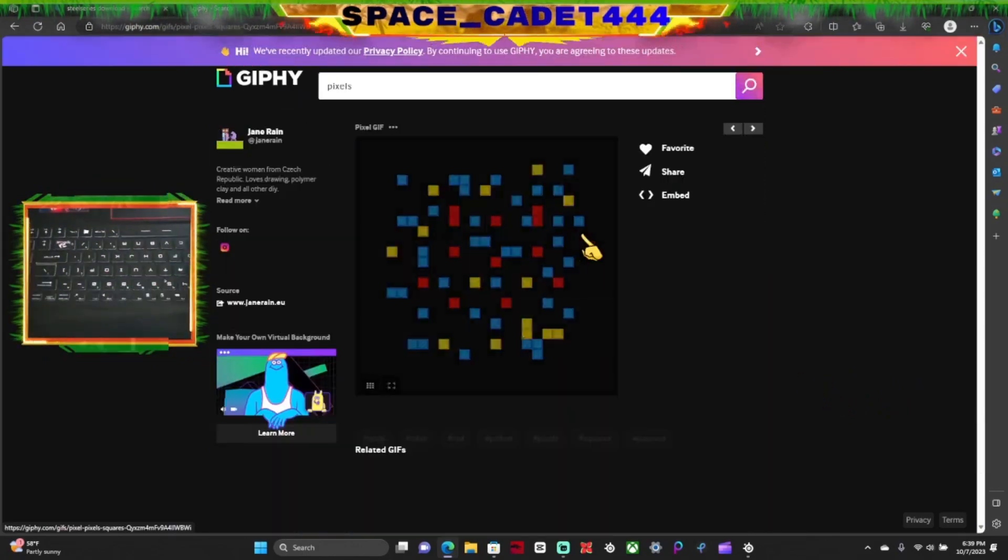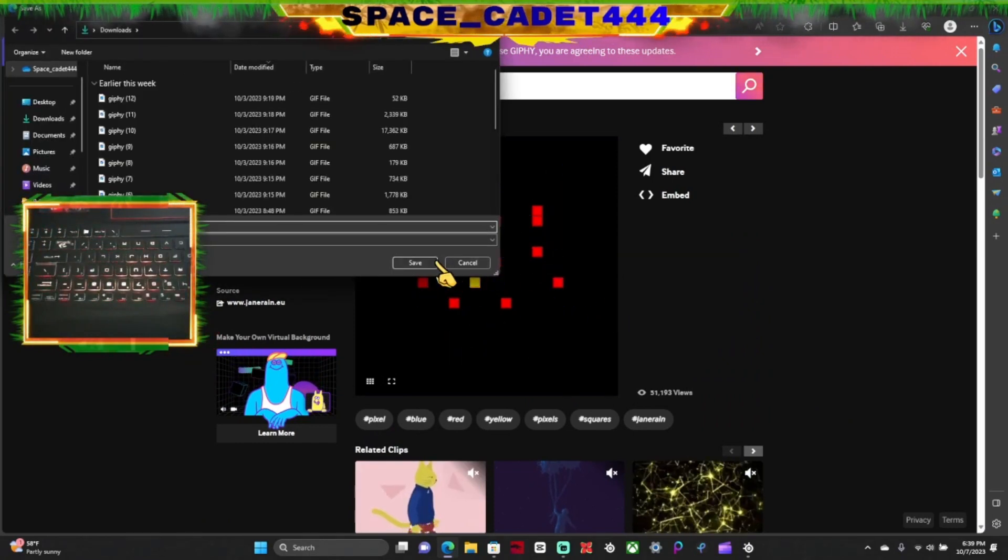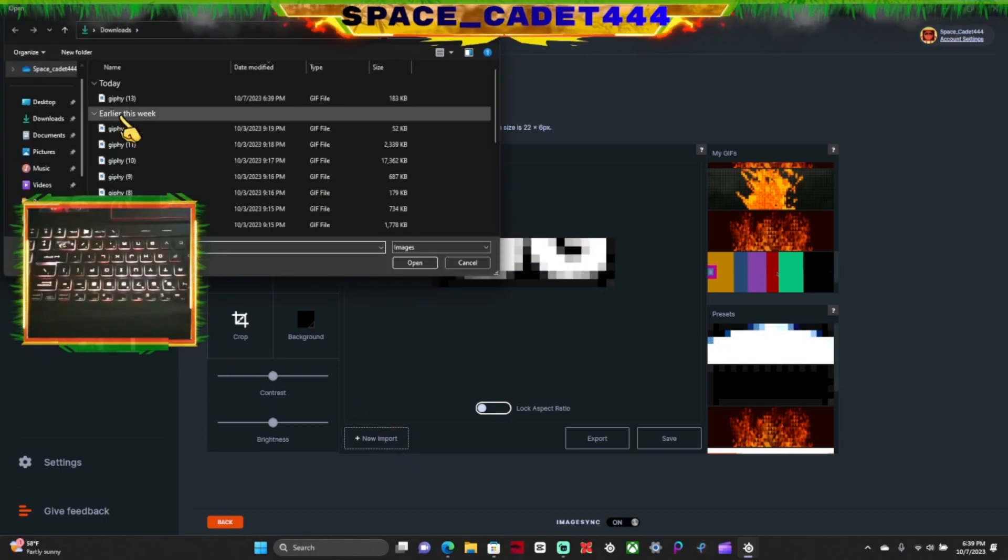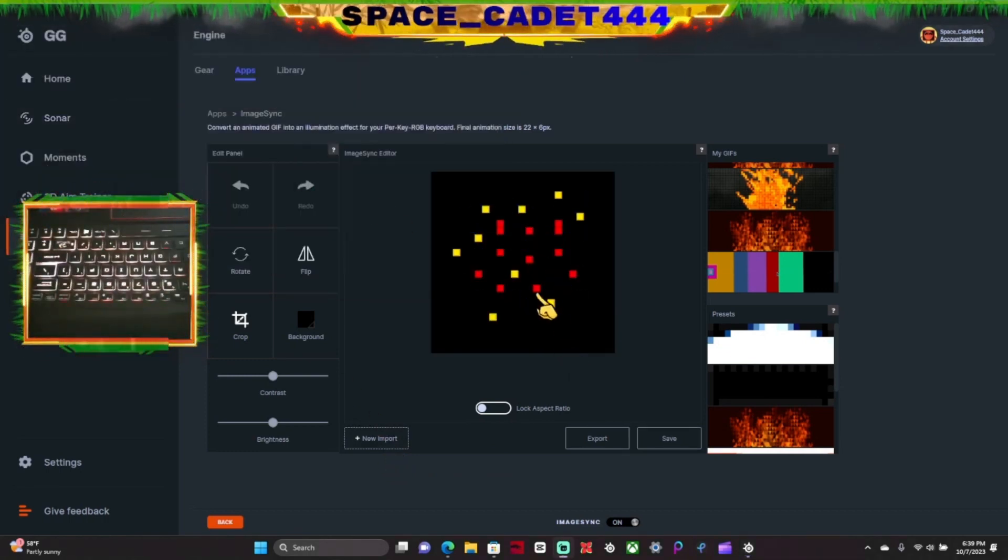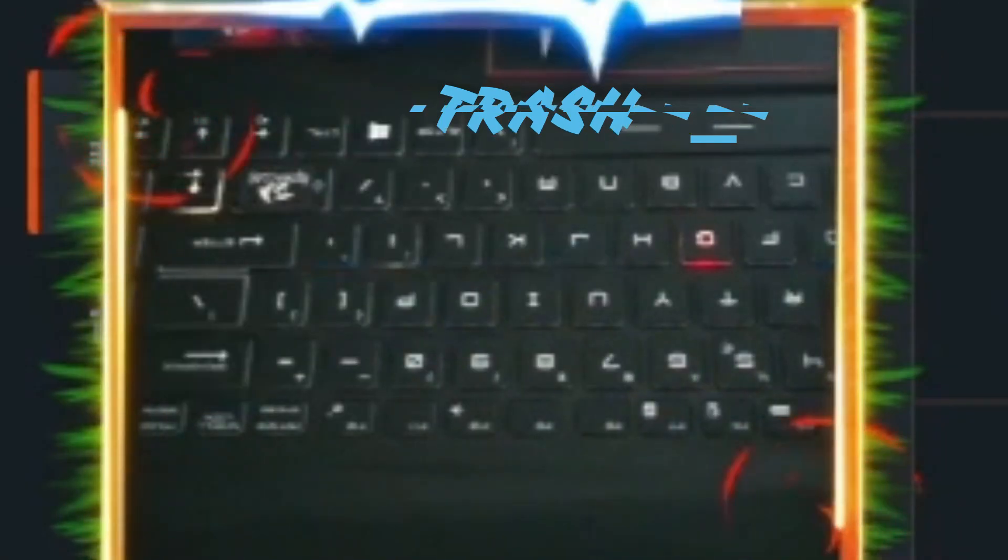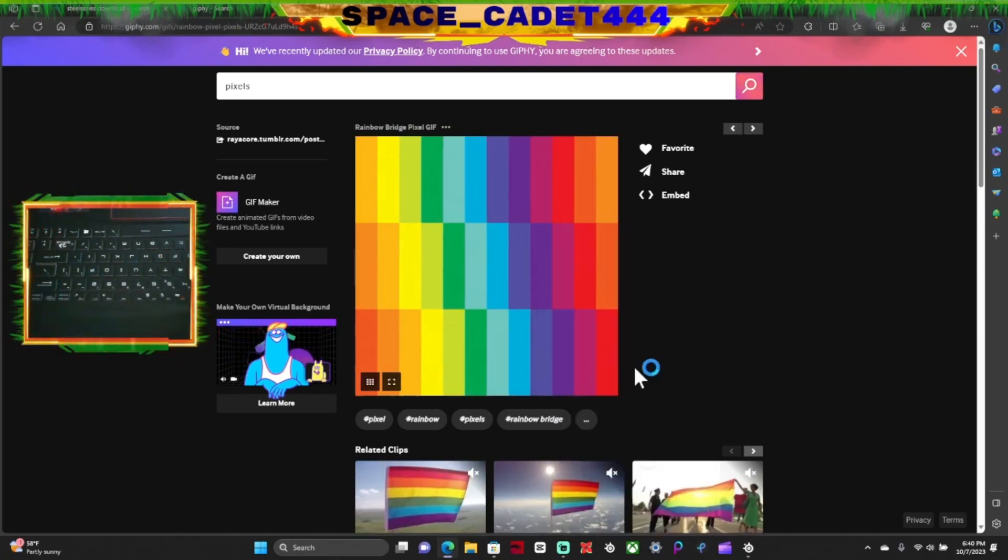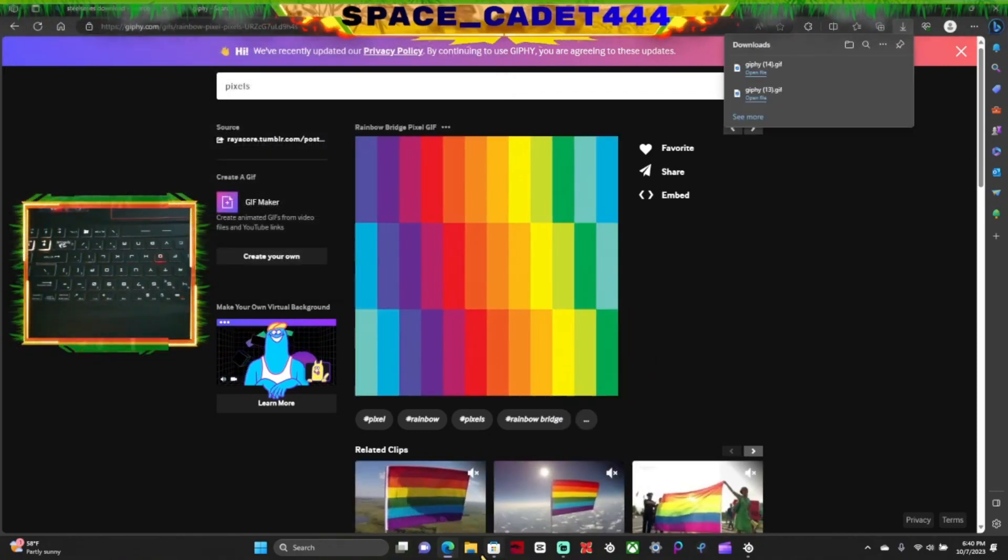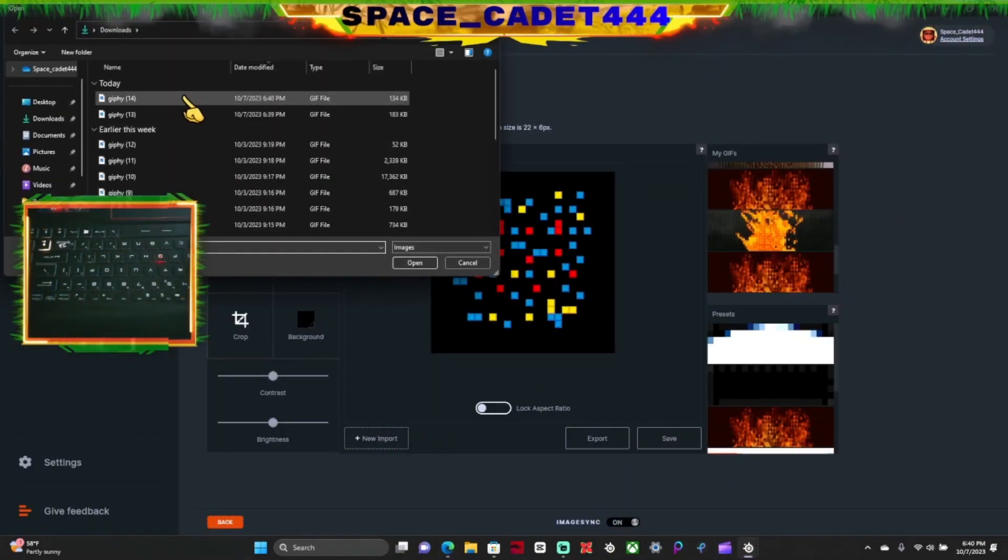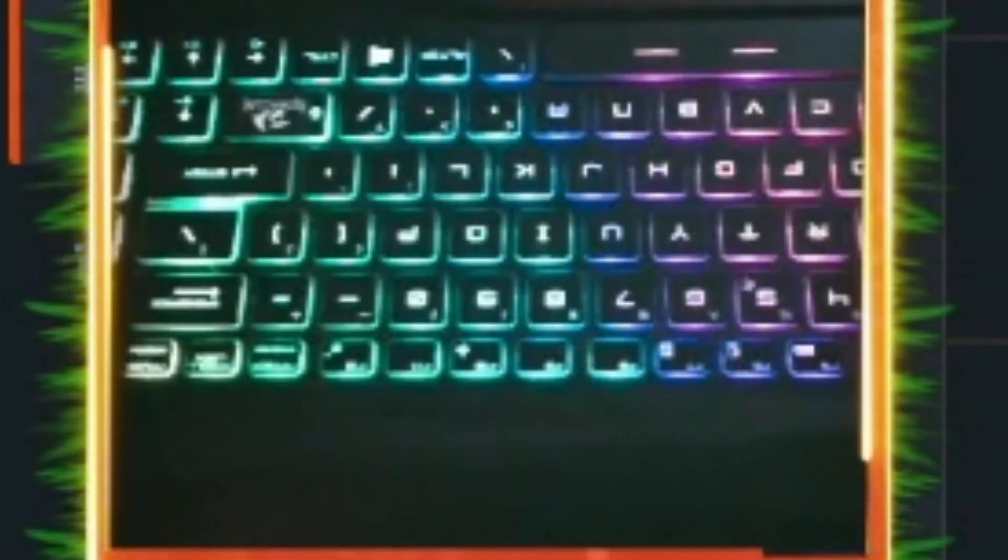So let's try this. We're going to save it, you go back to SteelSeries, hit Import, go ahead and double click it, and then it'll load it for you. Then you want to hit Save. Alright, let's try this one. Go ahead and save image, and save that. Go back to SteelSeries, hit Import, go ahead and import that in, click Save.